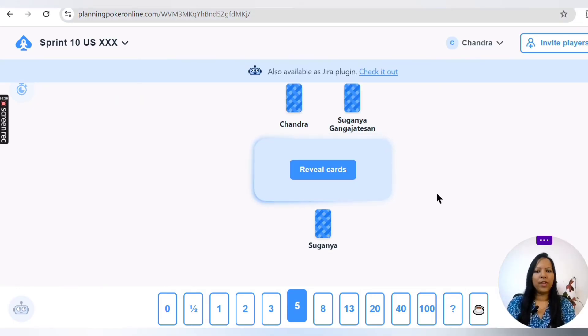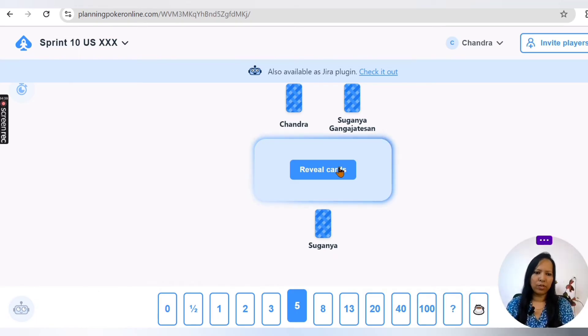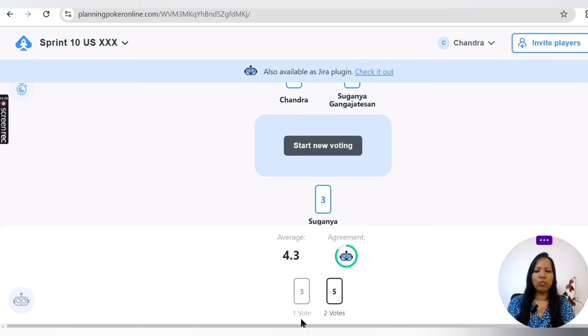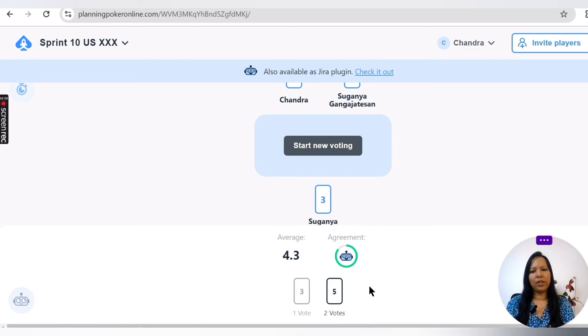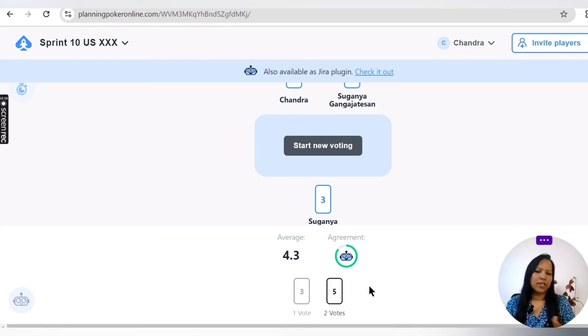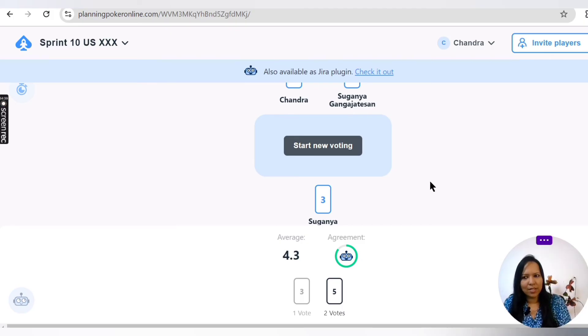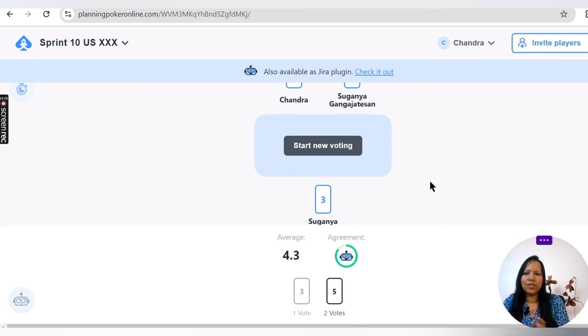Now you can see all of them have voted. So let me reveal cards. Now it shows that one of them voted three and two of them voted five, so there is a mismatch. Then it has to go for a round of discussion. So this is how Planning Poker works.